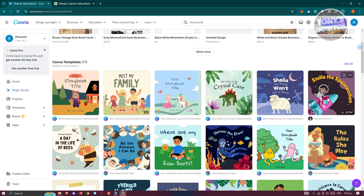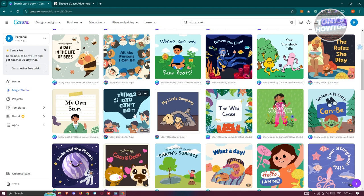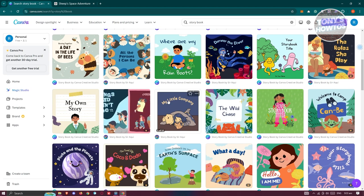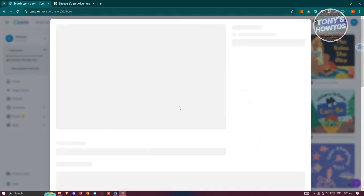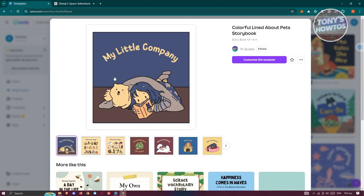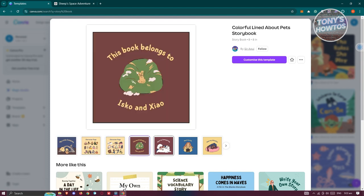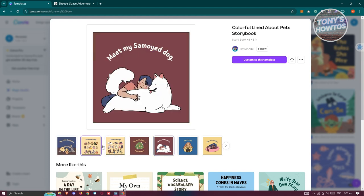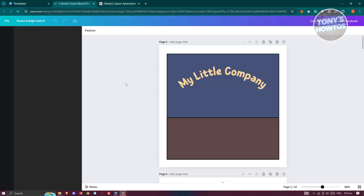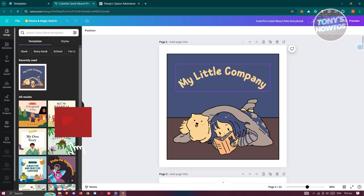I have one template I want to use here, so let's click on it. It's going to show you the different looks and designs available. Go ahead and click on 'Customize this template' and you should be able to start using it.